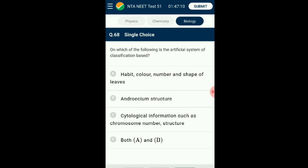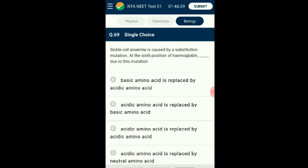Question number sixty-eight: On which of the following is the artificial system of classification based? The artificial system of classification is based on gross morphological and sexual characteristics, giving equal weightage to the classification. They were able to separate closely related species. The answer is option D: both A and B.